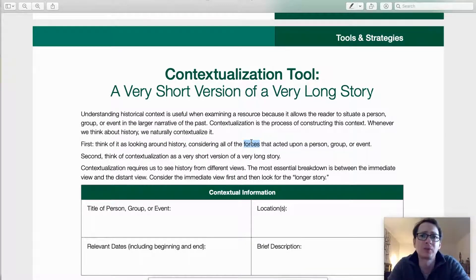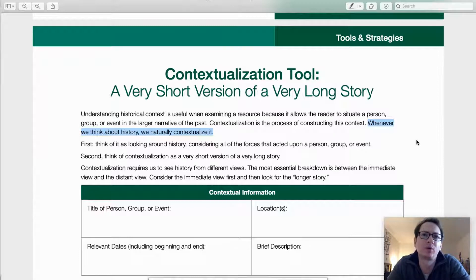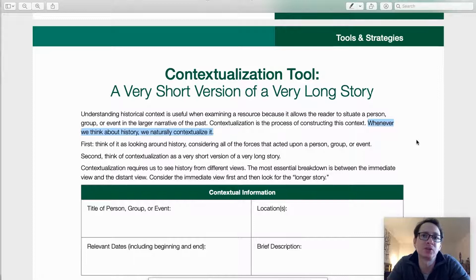All these forces came together, resulting in the person, group, or event that you were looking at. Whenever we think about history, we naturally contextualize it. And once you're aware of all these things and you've practiced this process several times, you can train your brain to determine what is relevant to the context, automatically filter out what isn't, and be left with a much shorter version. This tool is going to help you practice this until it's no longer necessary.